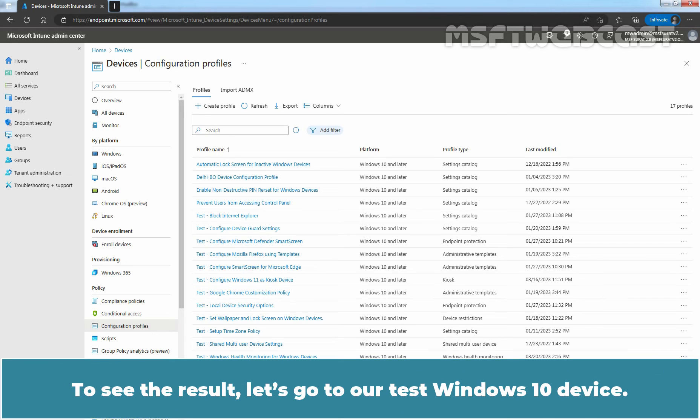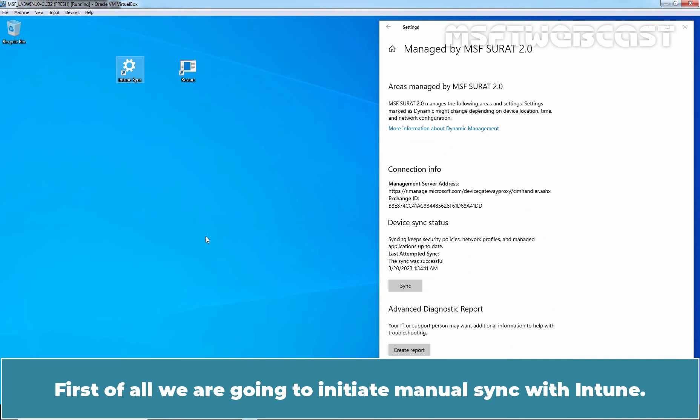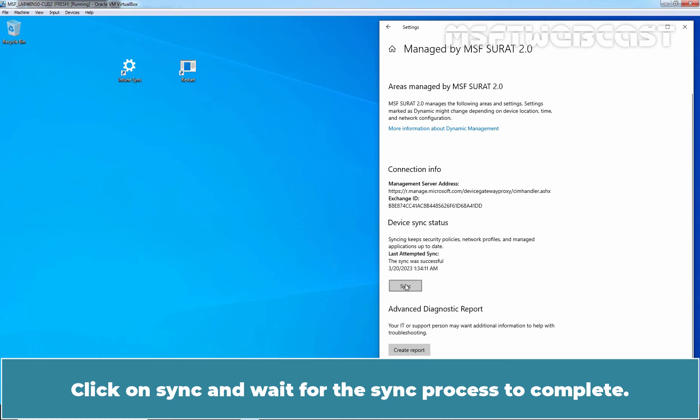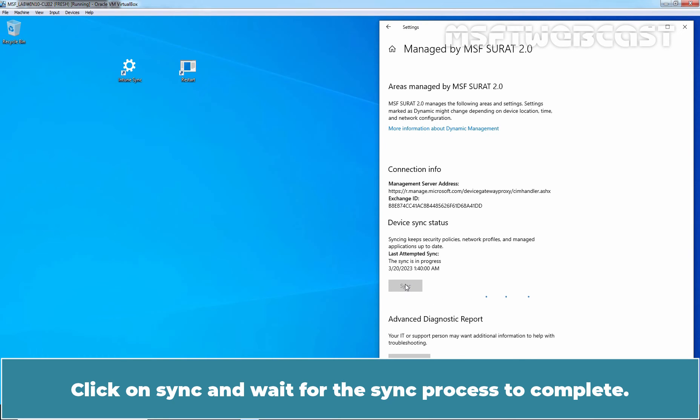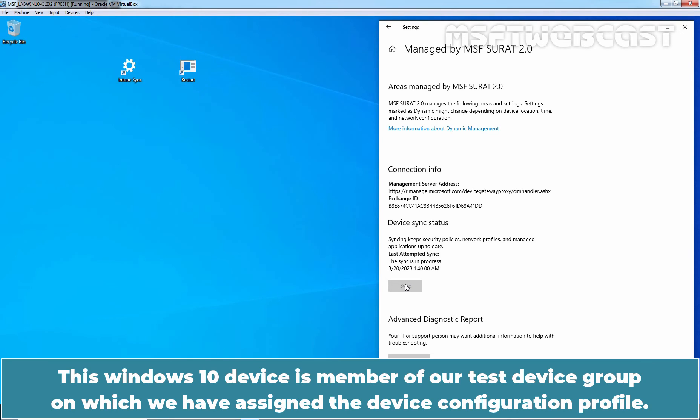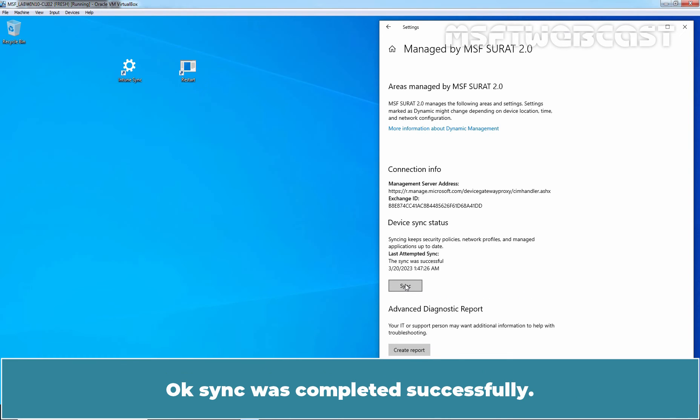To see the result, let's go to our test Windows 10 device. First of all, we are going to initiate manual sync with Intune. Click on Sync and wait for the sync process to complete. This Windows 10 device is member of our test device group on which we have assigned the device configuration profile. OK, sync was completed successfully.